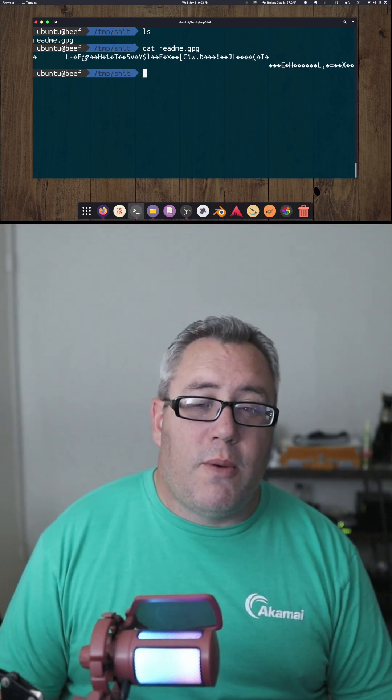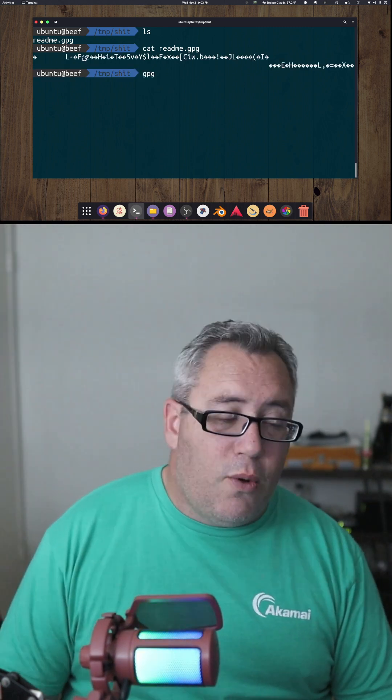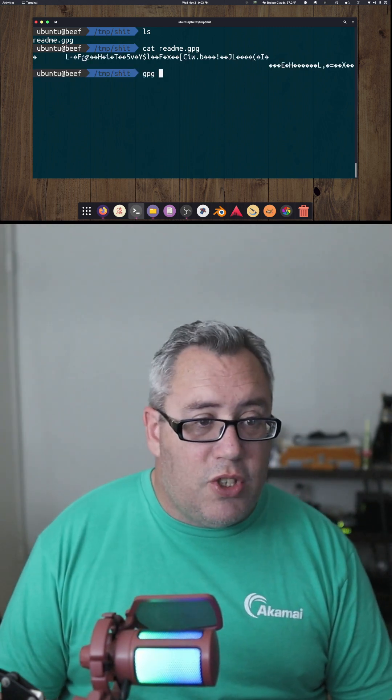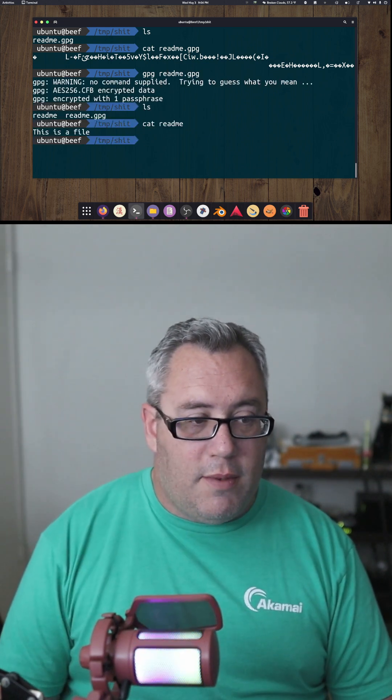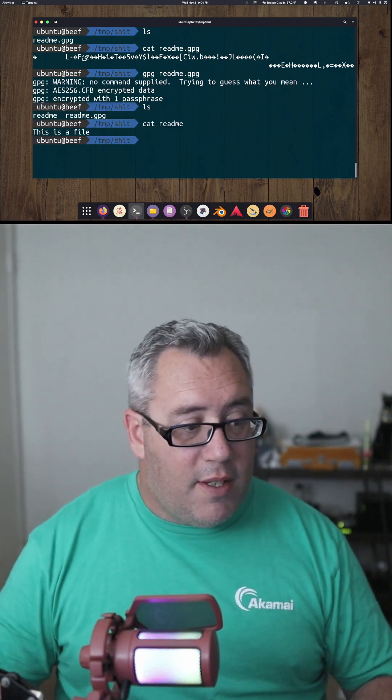So how do we restore the file? Whoever gets the file, gpg readme.gpg, it says it's a file. Simple as that.